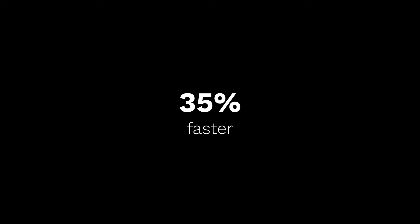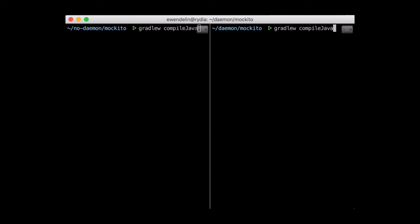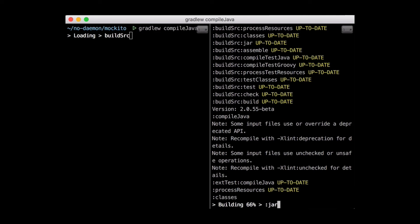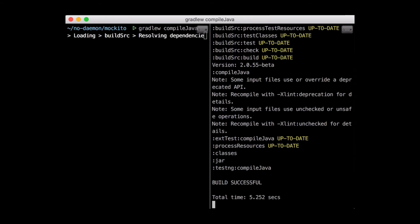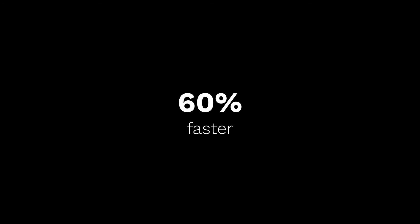Now the beauty of the Gradle Daemon is that it gets faster the more that you use it. So let's see the same thing with a warm Gradle Daemon. The build on the right takes about 5 seconds, and the one on the left quite a bit longer, which is 60% faster.